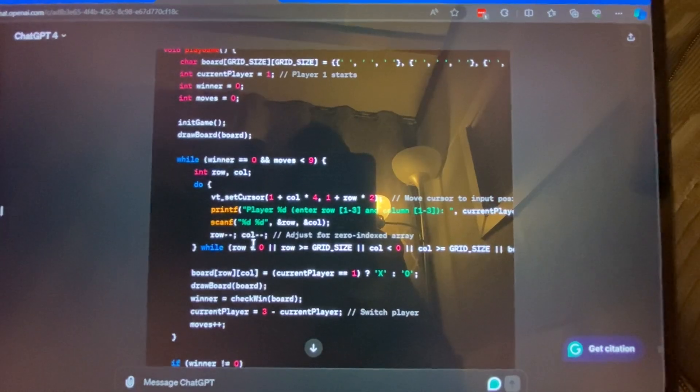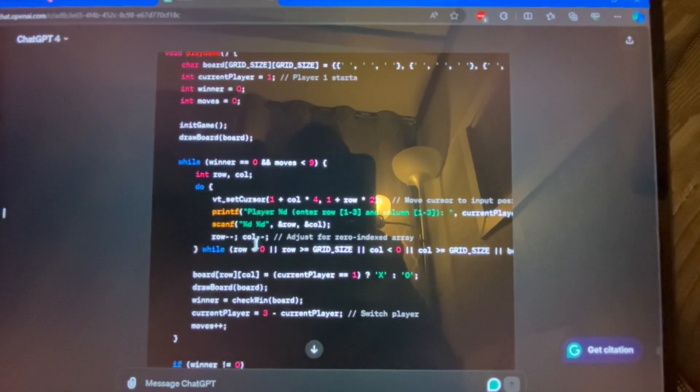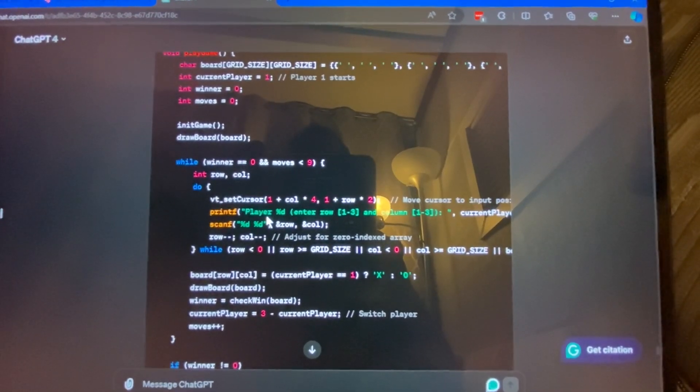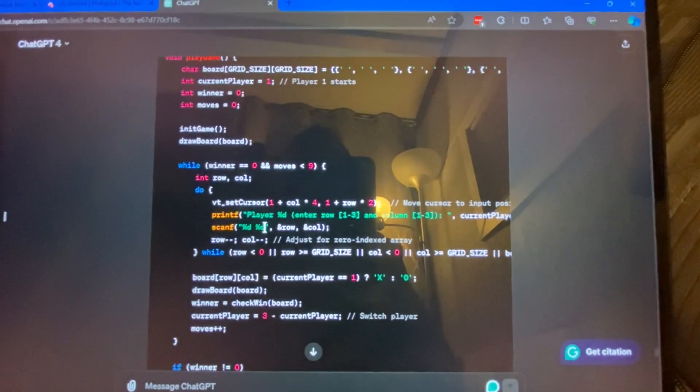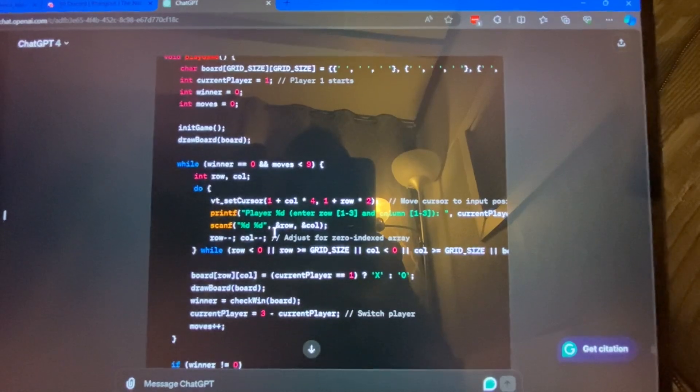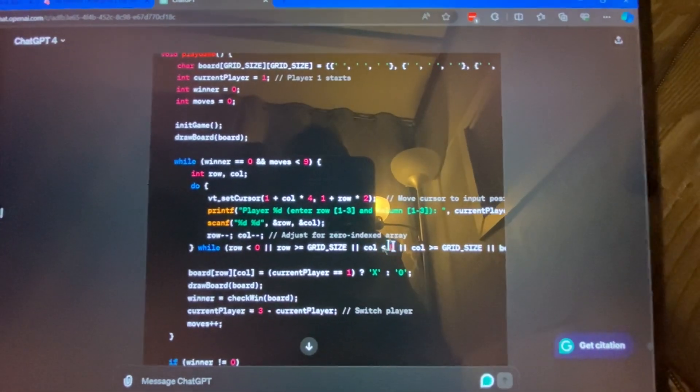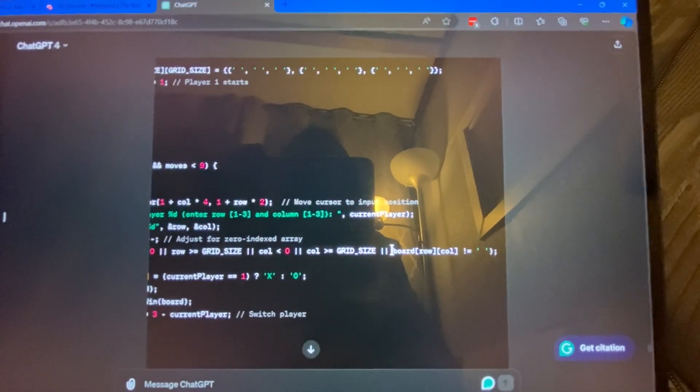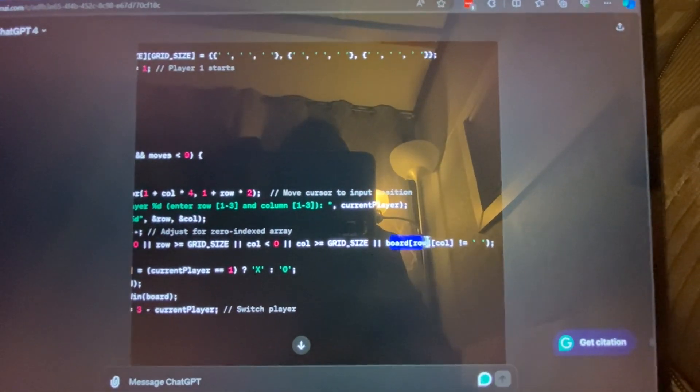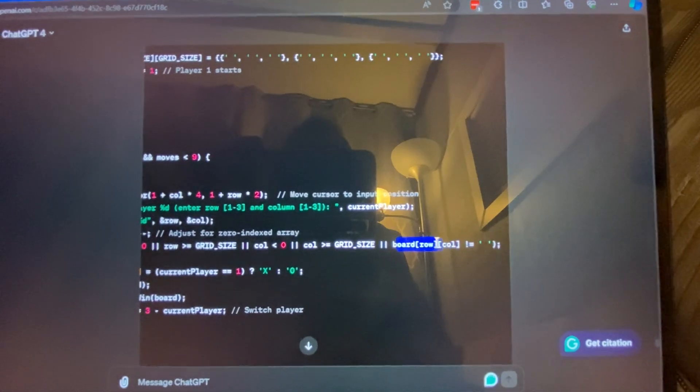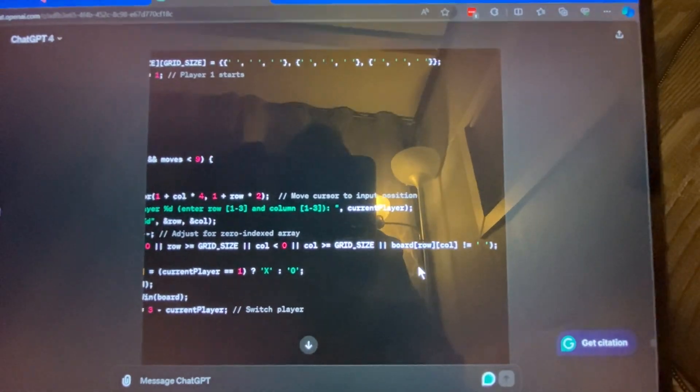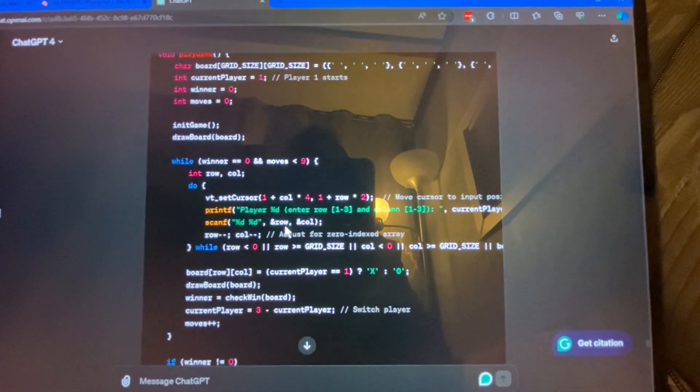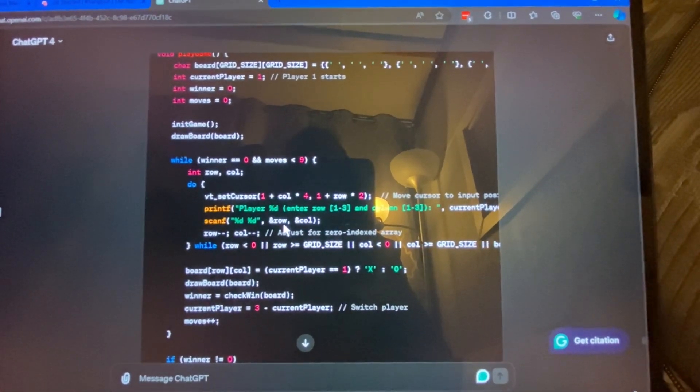The second thing is, if you try entering in a number, a position to place your tick-tack, if it's already in use, like if that position already has something there, then it would continue looping, but it wouldn't tell you that there was something there.